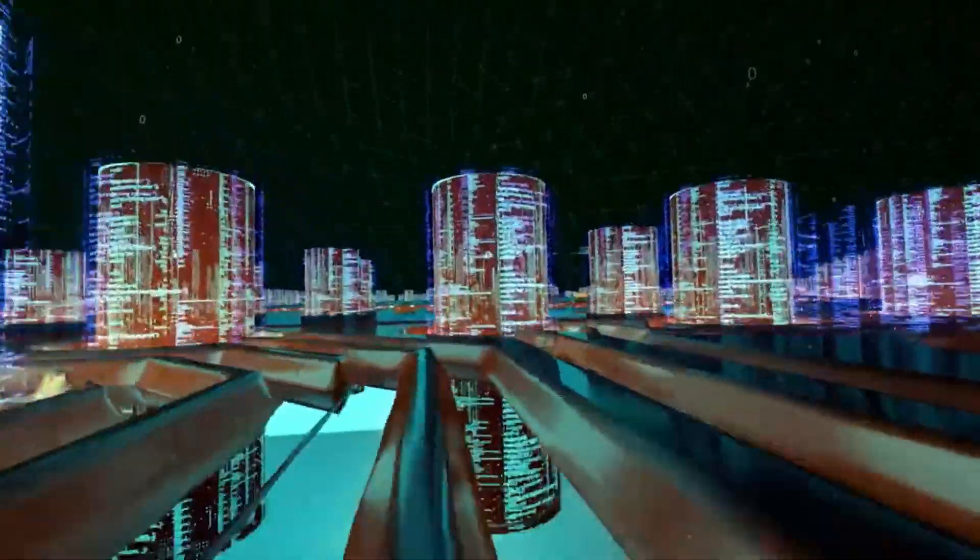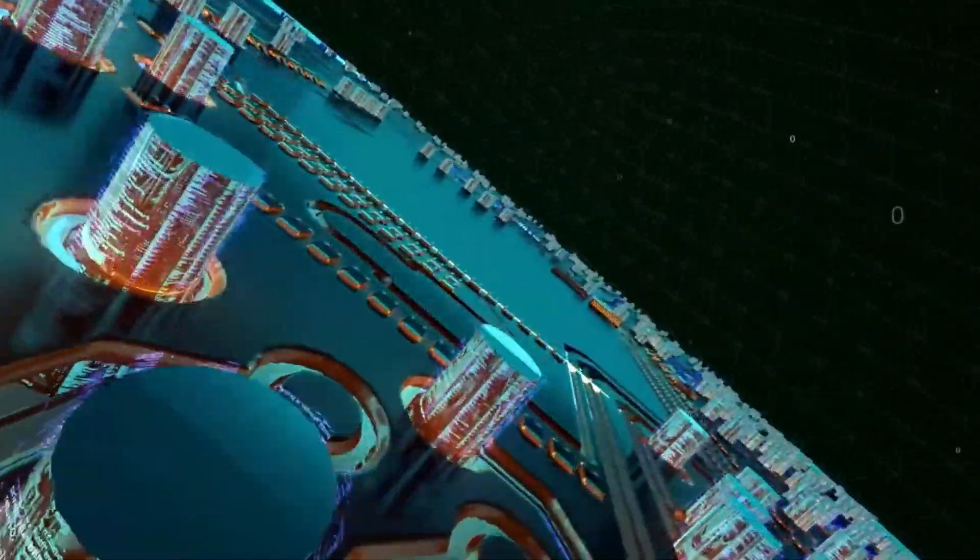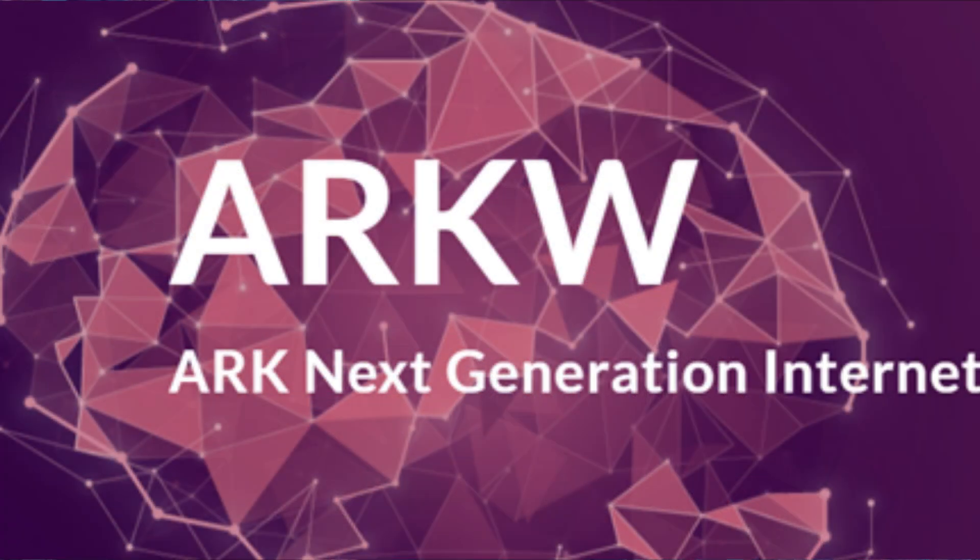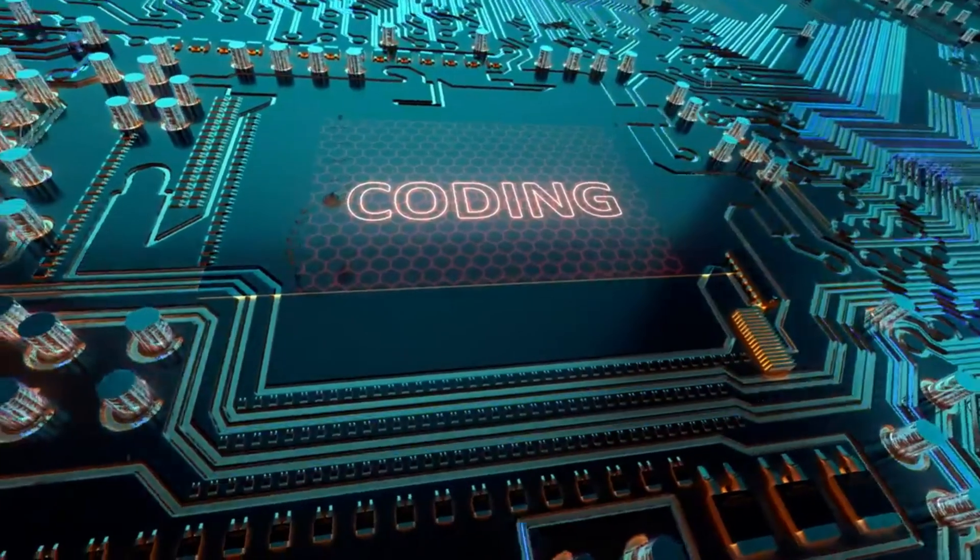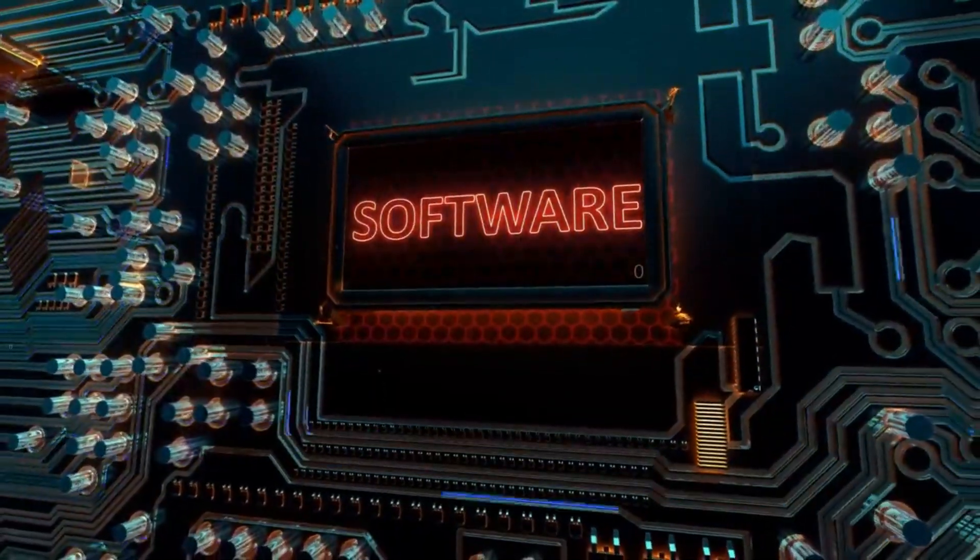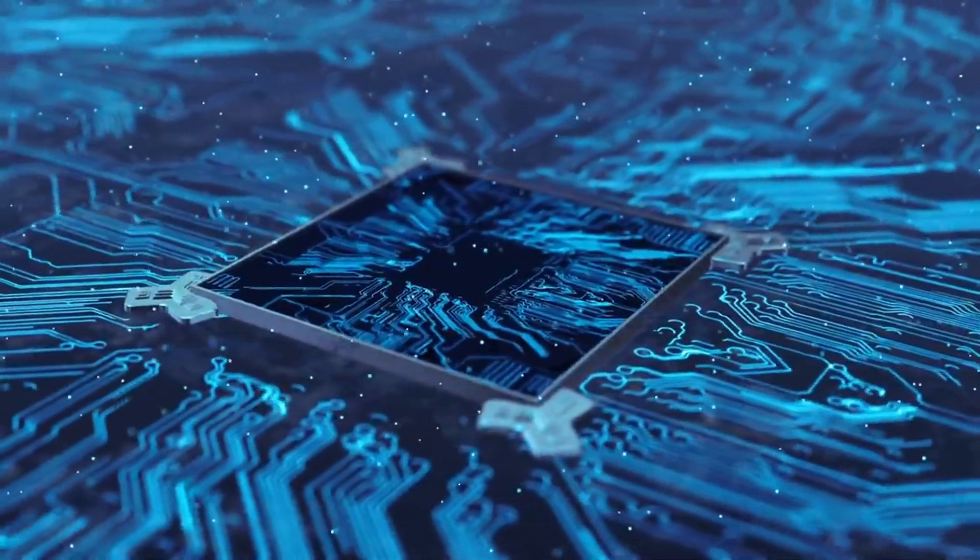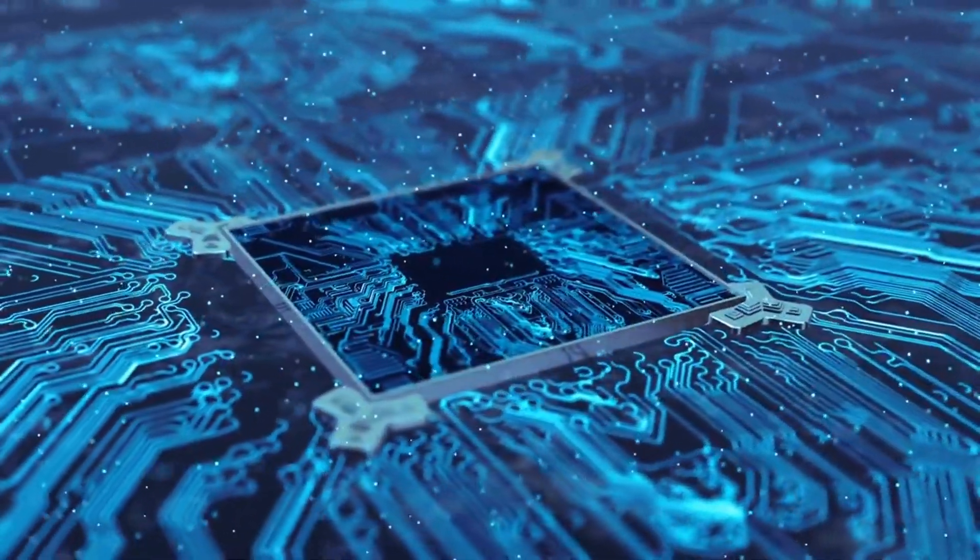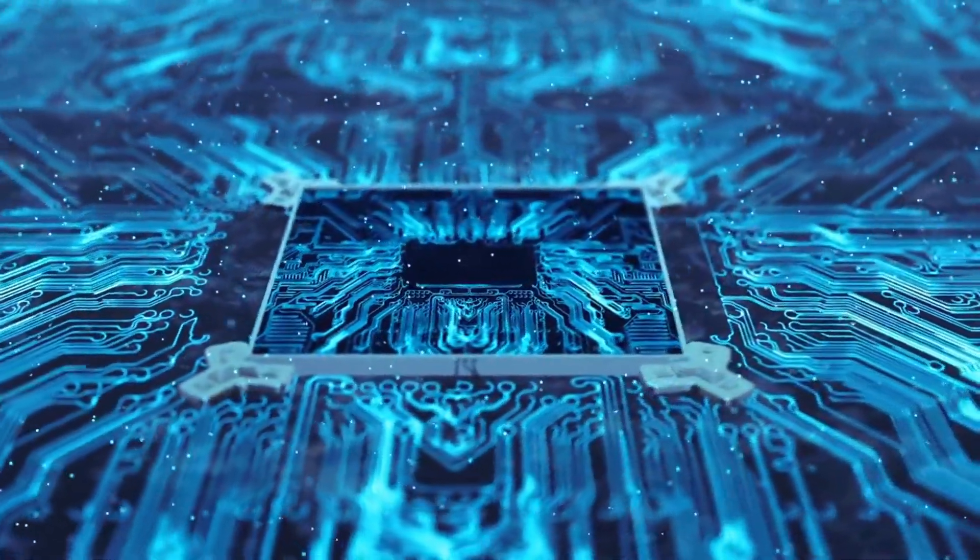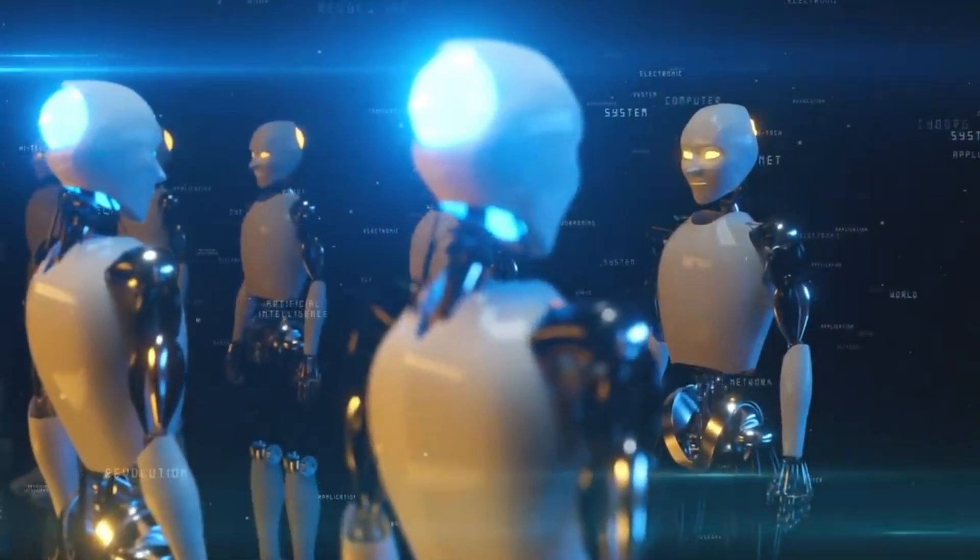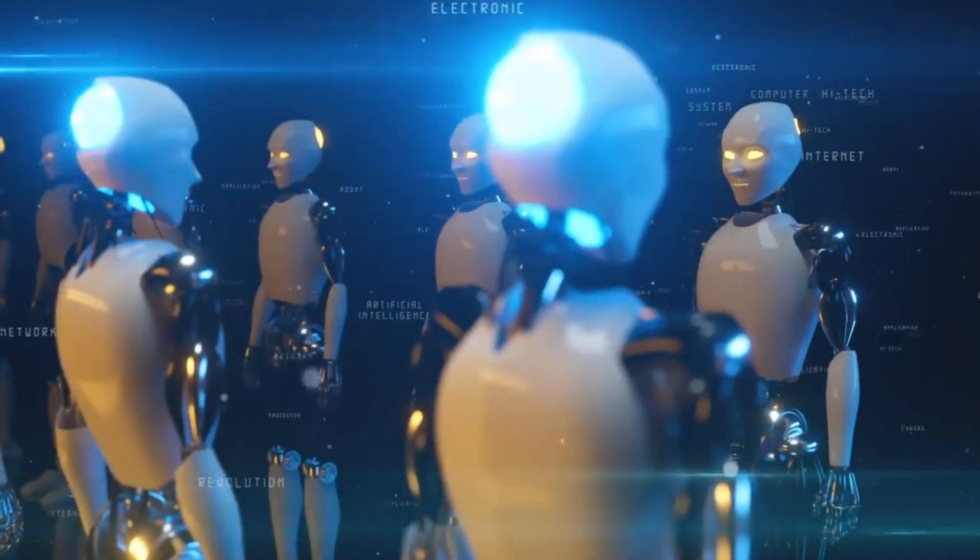And if all of the above are not for you, you can also get exposure through ARK's Next Generation Internet ETF, ARKW, which provides exposure to the next generation internet, including artificial intelligence, big data, cloud computing, cybersecurity and blockchain technology.